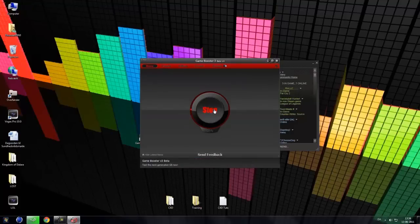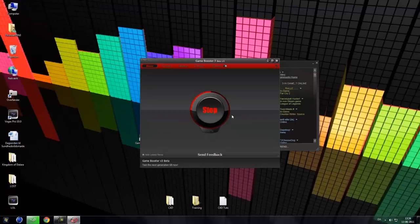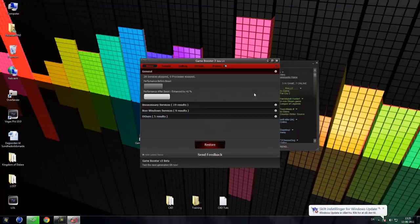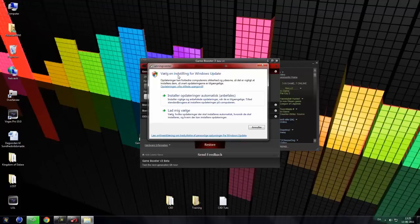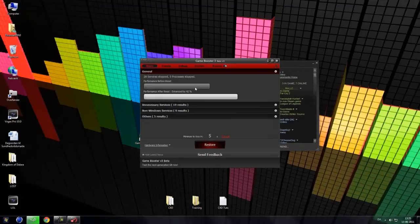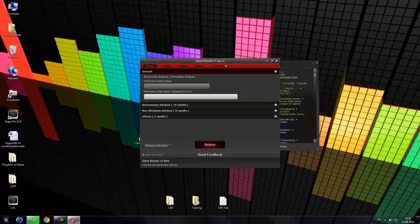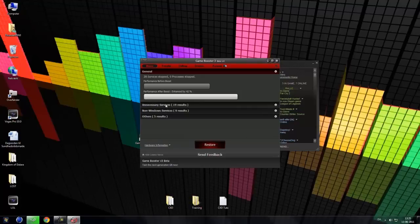And you can send feedback down here. Start Game Booster. Oh, it looks awesome. So it will just do this, load this. I don't know what this means. Oh, it says turn off your Windows Update. But you can also disable that.